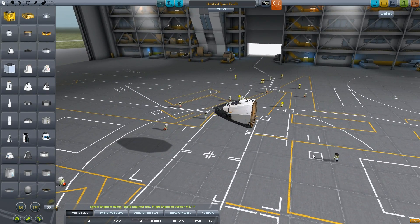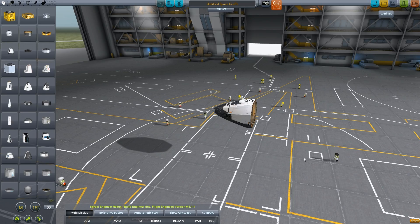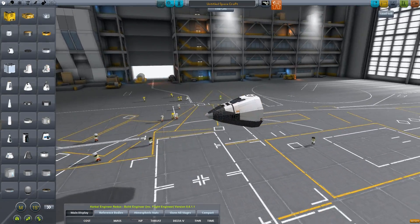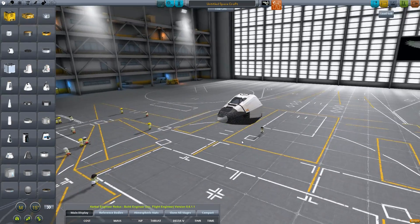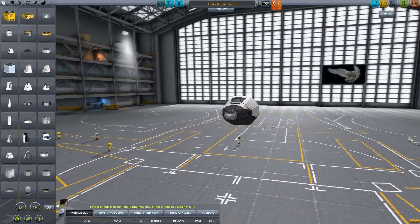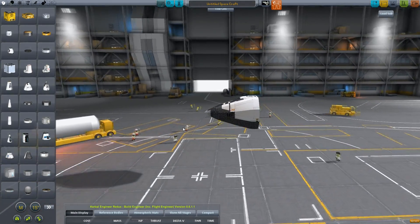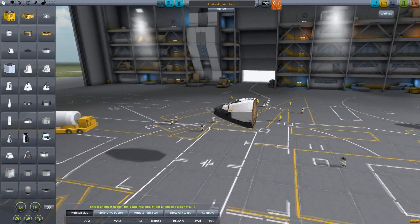It'll be able to take off from a runway. Probably not, you know, I'm not going for a takeoff from a runway and getting into orbit, but without a payload, it'll be able to take off runway, fly to somewhere else on Kerbin and land.